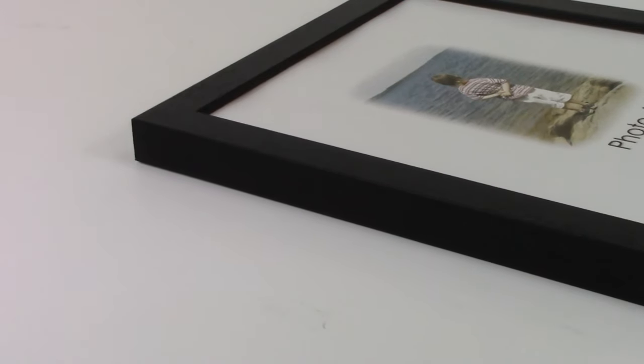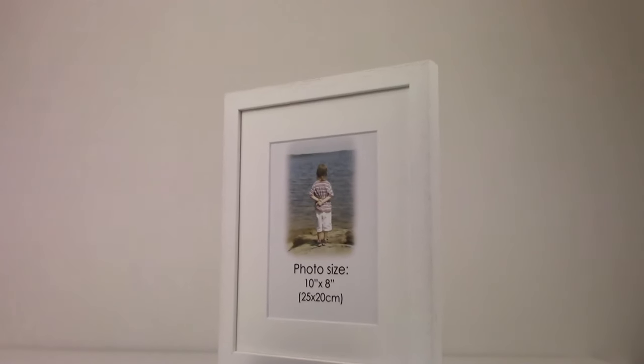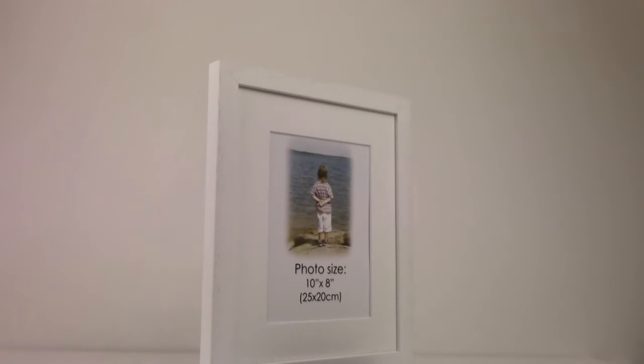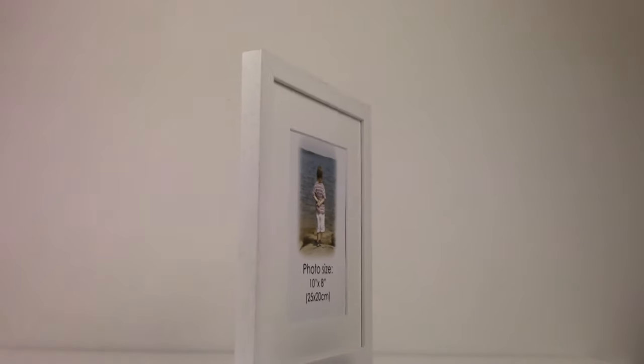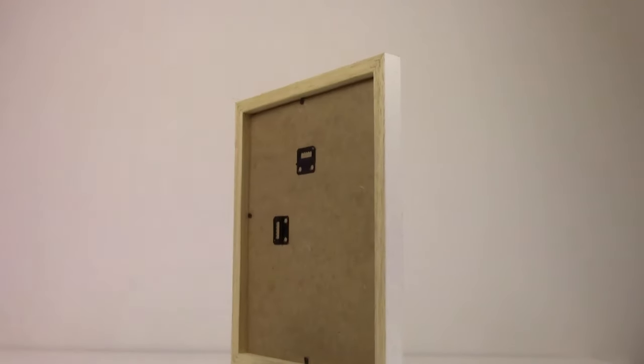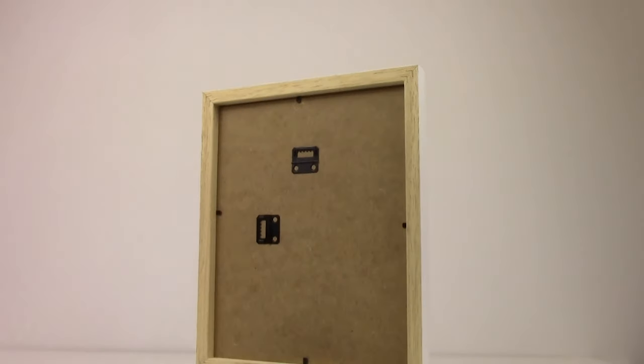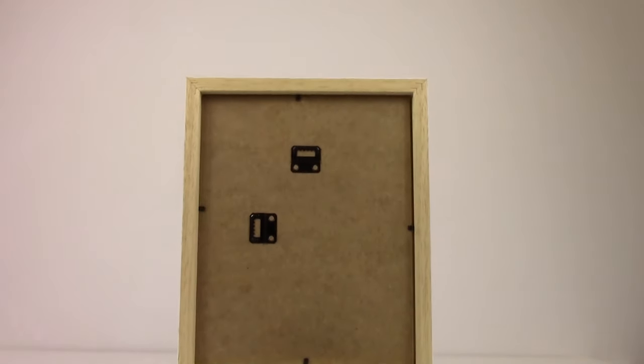2020 is one of our most economically priced solid wood gallery quality frames. As standard, the frame comes supplied with 2 millimeter float glass, MDF backing board, and integrated hangers.